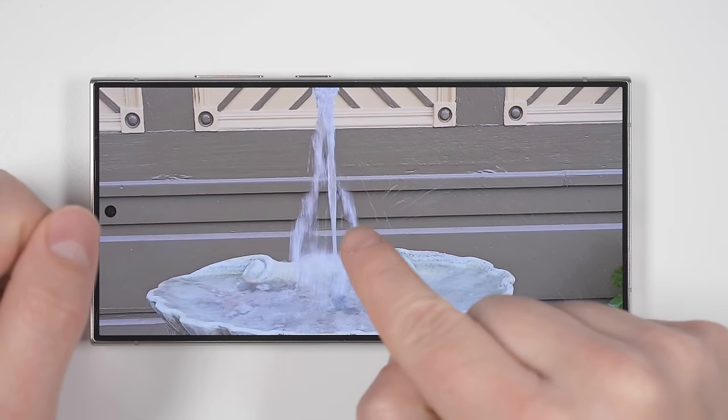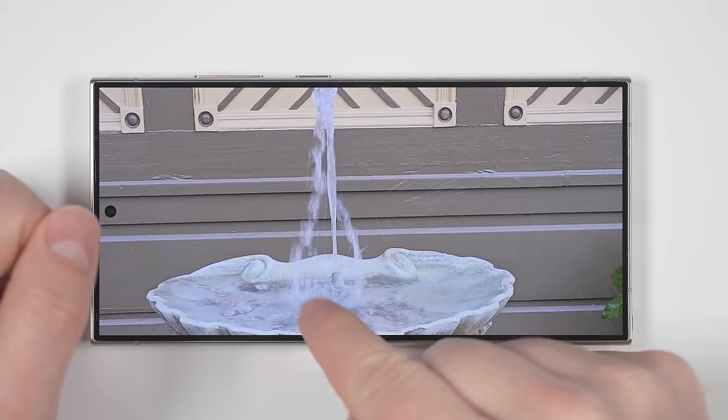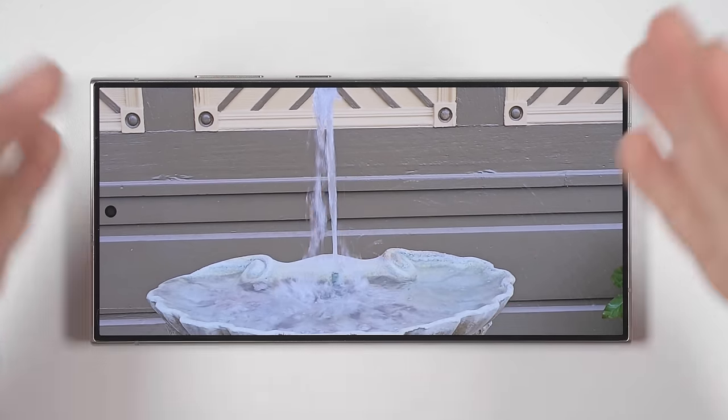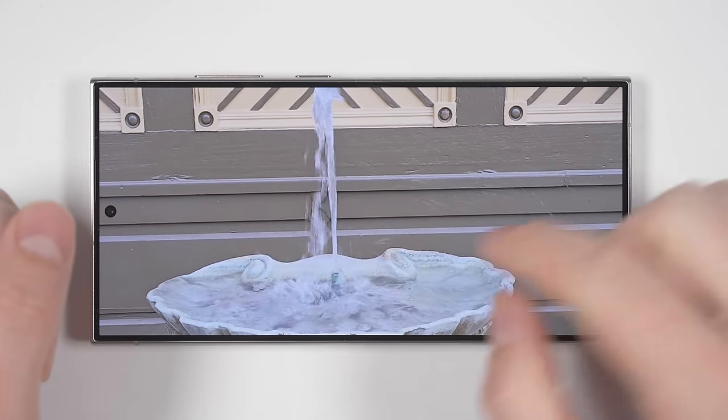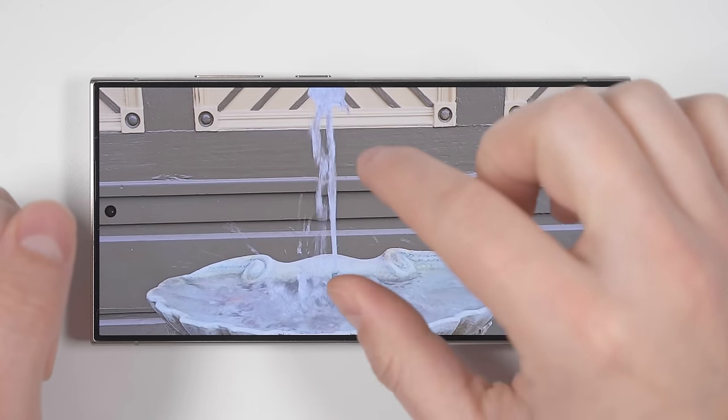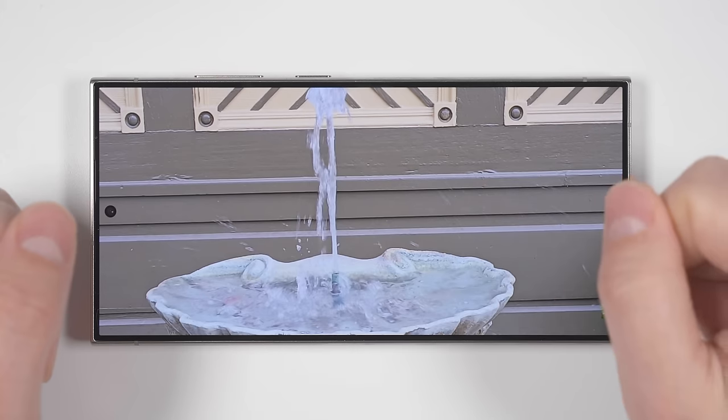If I zoom in, you may see that there's a little bit of warping happening as it's trying to fill in the missing frames, and it's also not an entirely smooth video — it's a bit jittery.